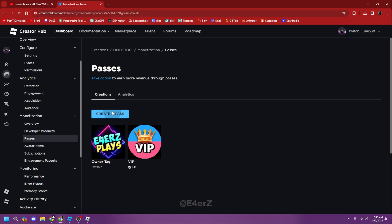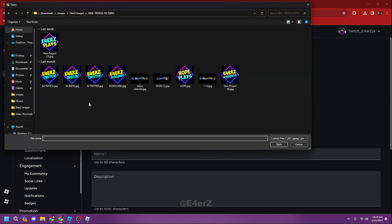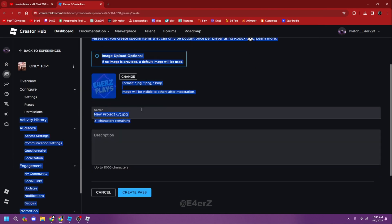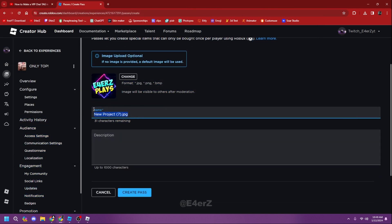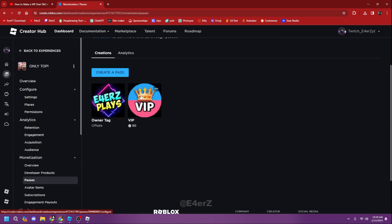Creating passes is completely free. Click 'Create Pass', choose any picture you want, name it something like 'VIP Tag', write a description, and click Create Pass. I won't create one right now since I already have them, but it's completely free.